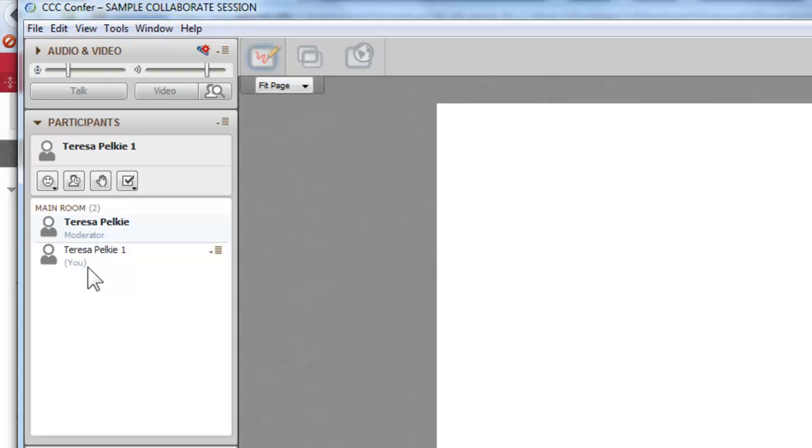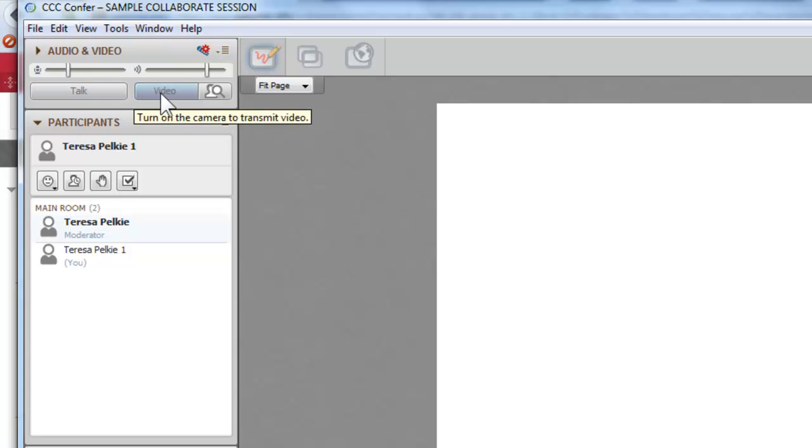The first thing you want to do is go up to this left-hand corner and check the audio and video. Do this at least ten minutes ahead of time so that you can make sure that your system is set up correctly.